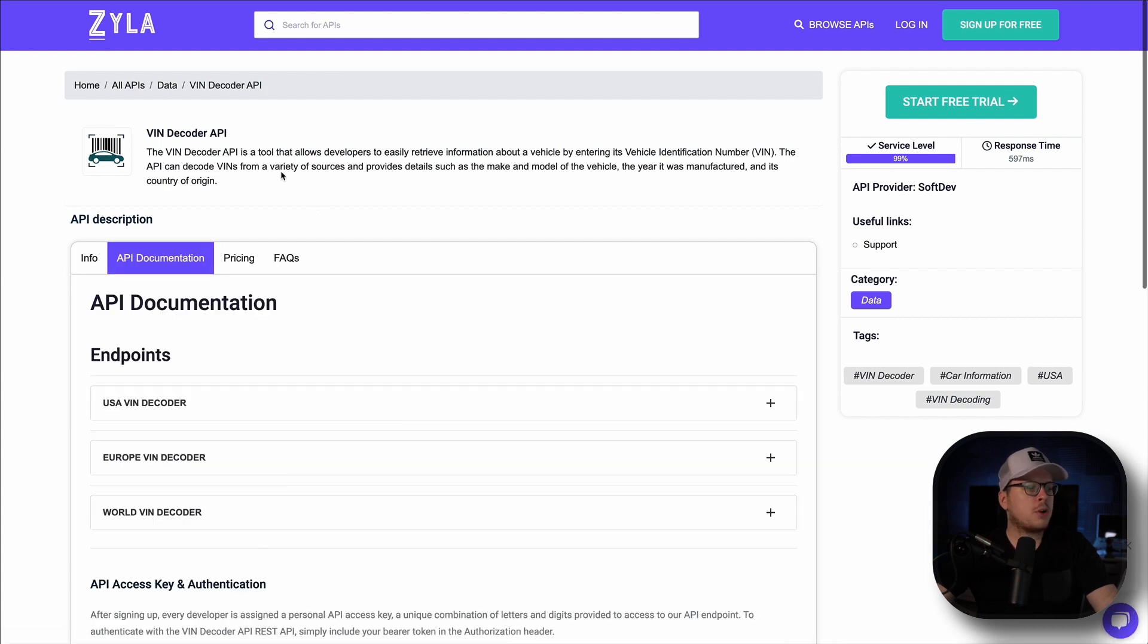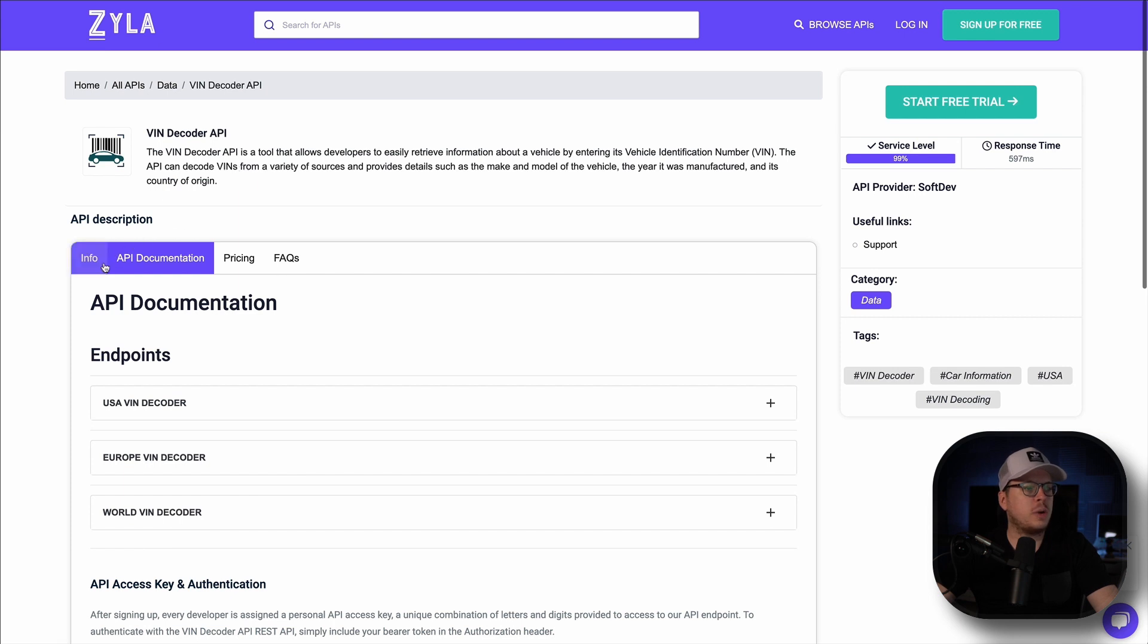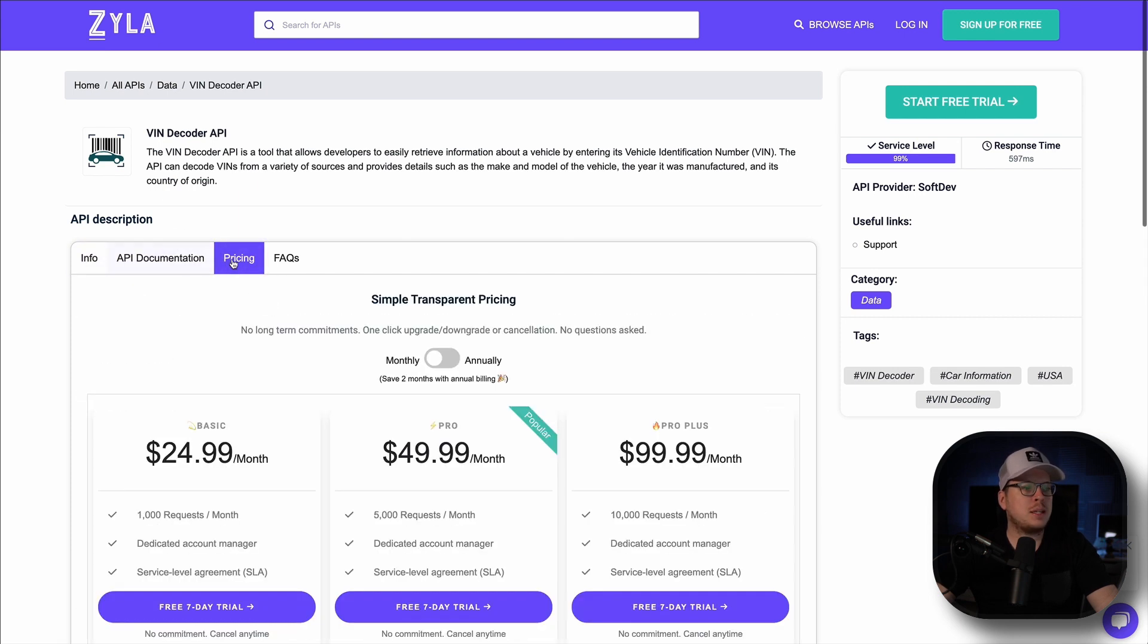This particular API allows you to obtain a comprehensive vehicle history report for any vehicle. Once we are here, we can explore the API's features including general information, documentation, and pricing plans.